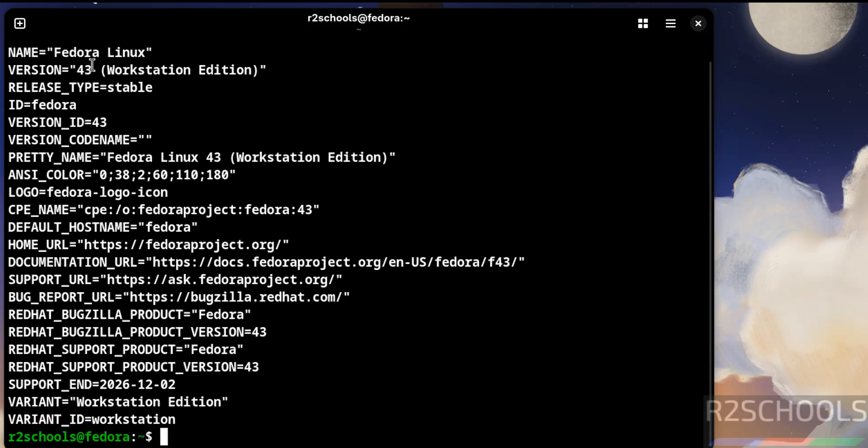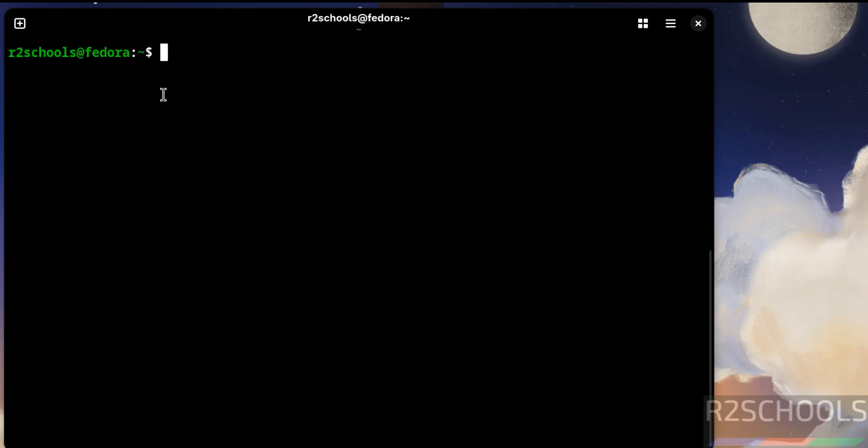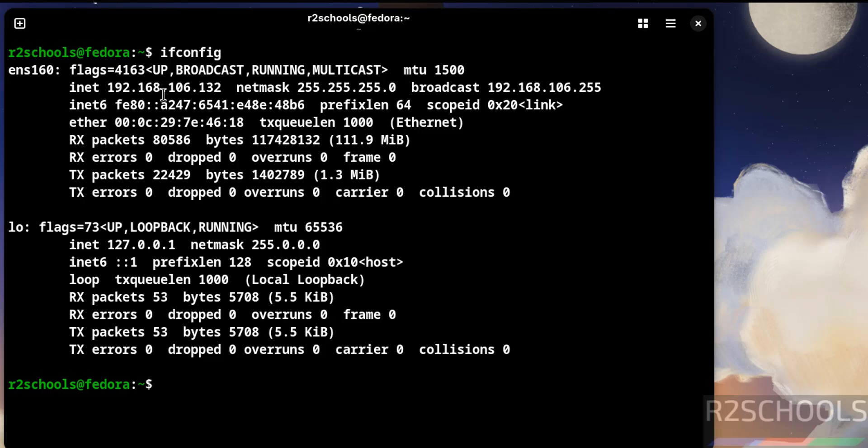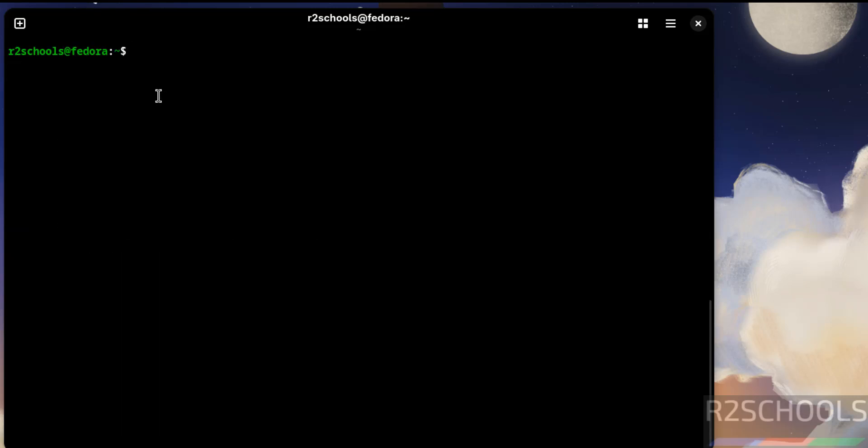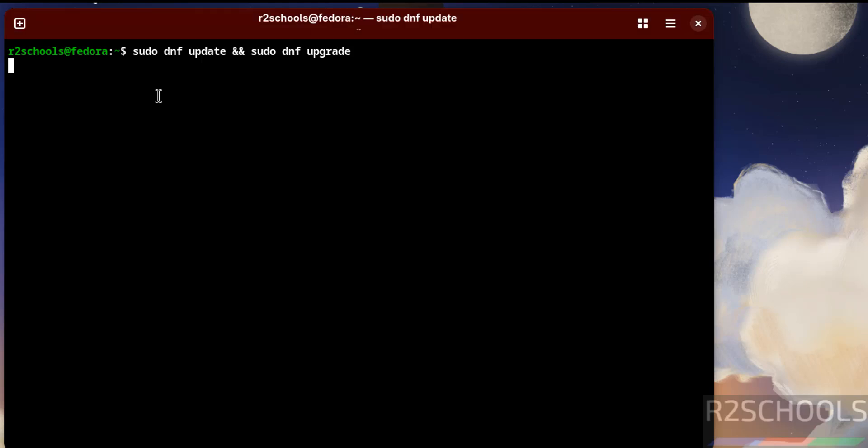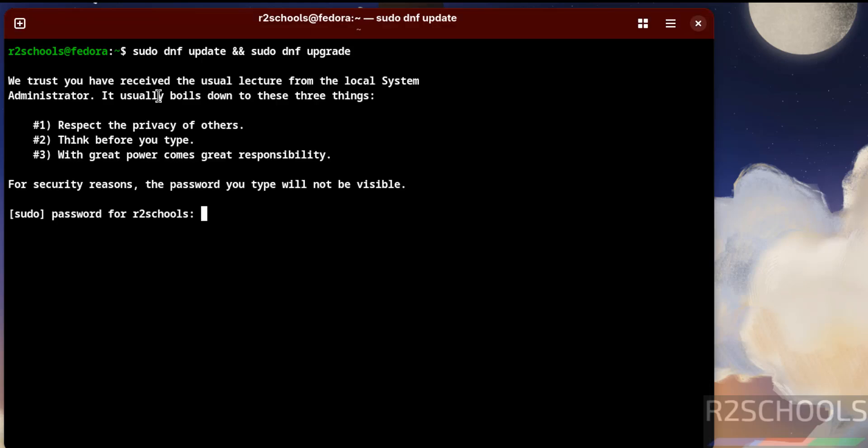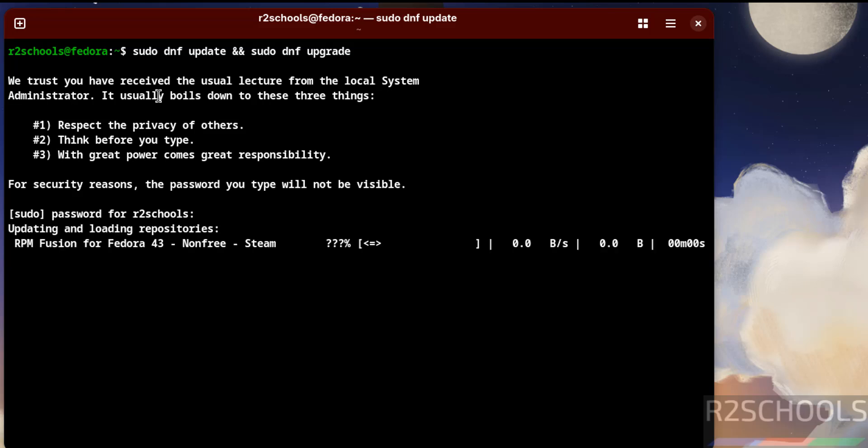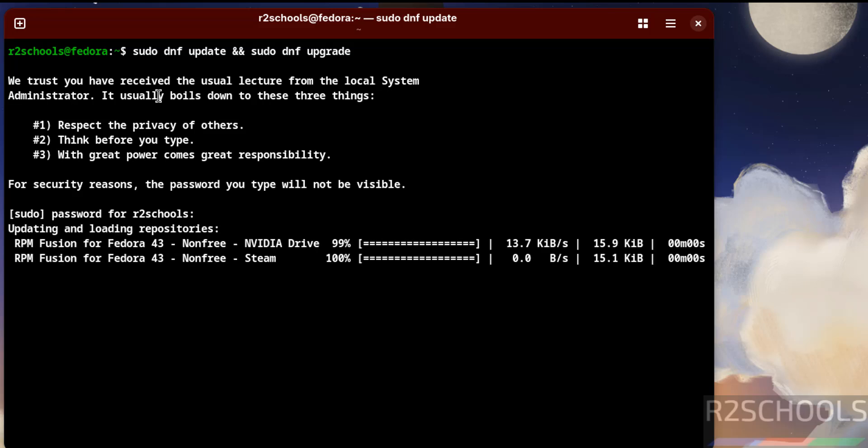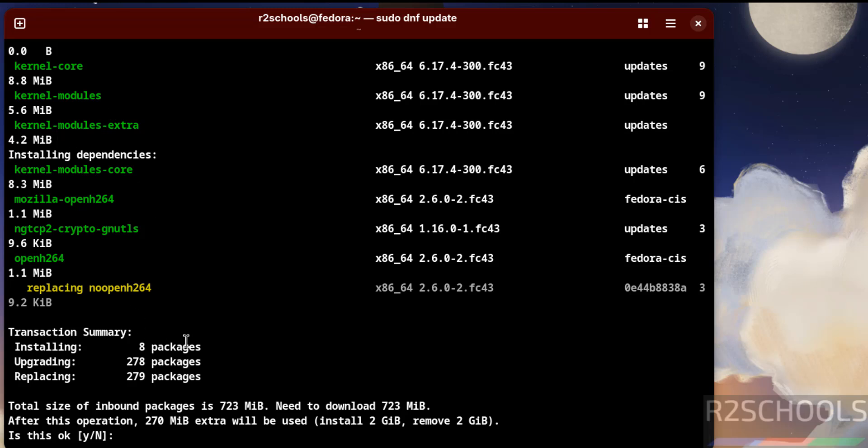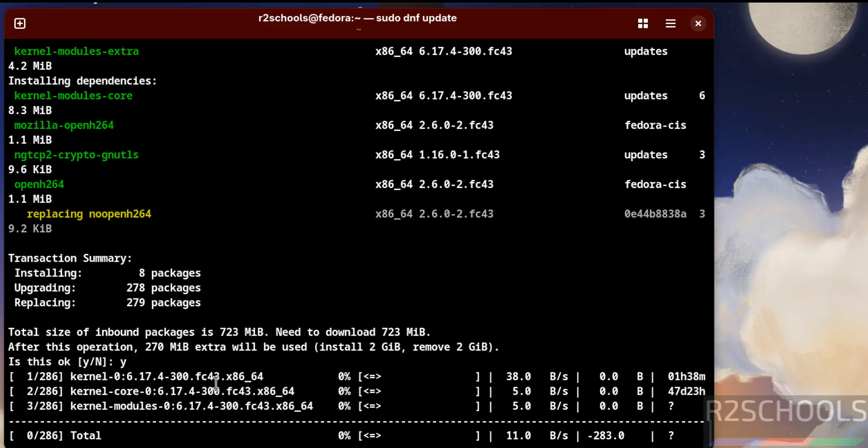Now verify the version: more /etc/os-release. We have installed Fedora Linux Workstation 43 release. Type is stable. Now verify the IP of the machine: ifconfig. This is the IP of the machine. The first step after connecting to Fedora Linux 43 is to update the packages: sudo dnf update. Press Enter. Provide the password of the currently logged-in user, that is the sudoer user. It is going to install 8 packages, upgrading 278 packages, and replacing 279 packages. Type Y for confirmation and hit Enter.